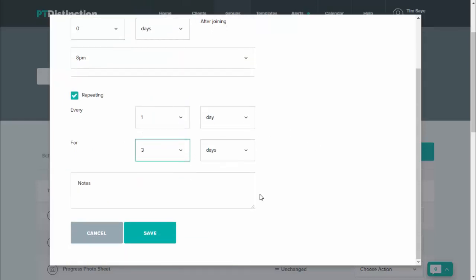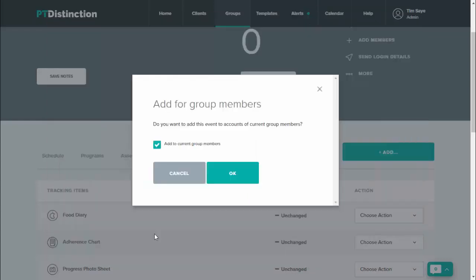Obviously, it's entirely up to you what you do and you can write in the notes if you want them to use MyFitnessPal, which obviously integrates into PT Distinction. If you want clients to take food photographs, which can be done inside the PT Distinction food diary, or just to write down what they eat, use the notes for that and then save.